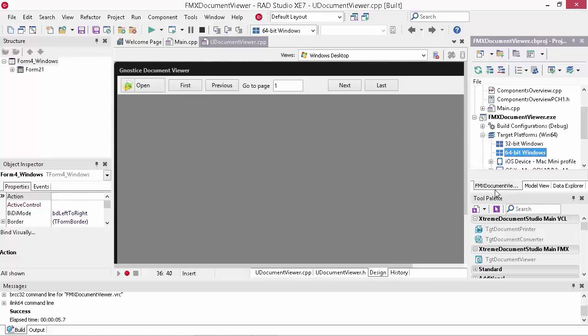FireMonkey was a big project for us and I think we made a good start to it. We'll keep improving both the VCL and FireMonkey versions of the components and have support for more and more formats in both. And as far as possible, we'll keep the functionality and the interface similar in both.